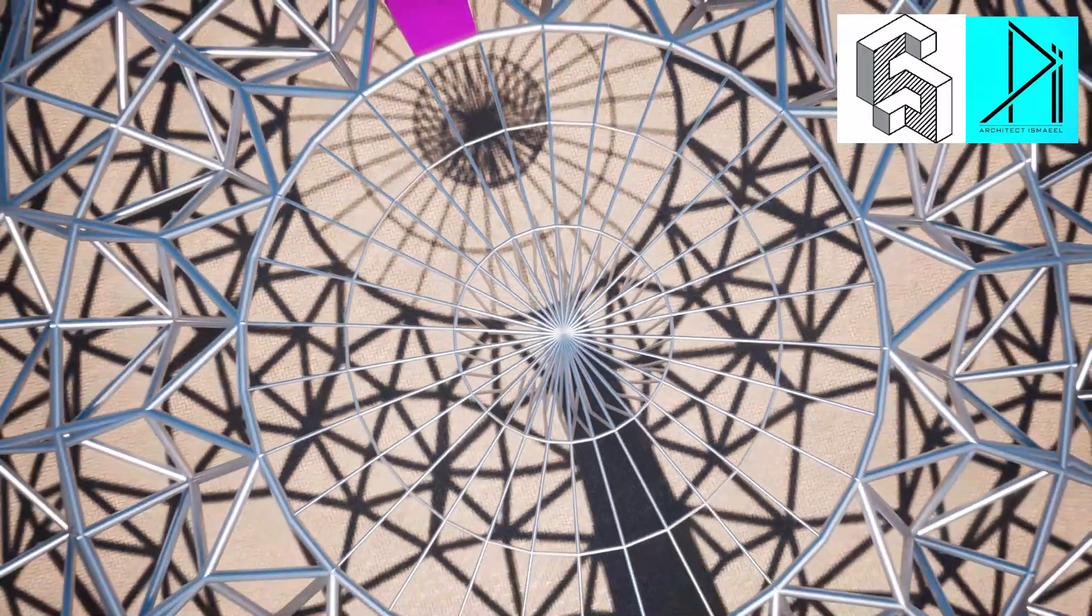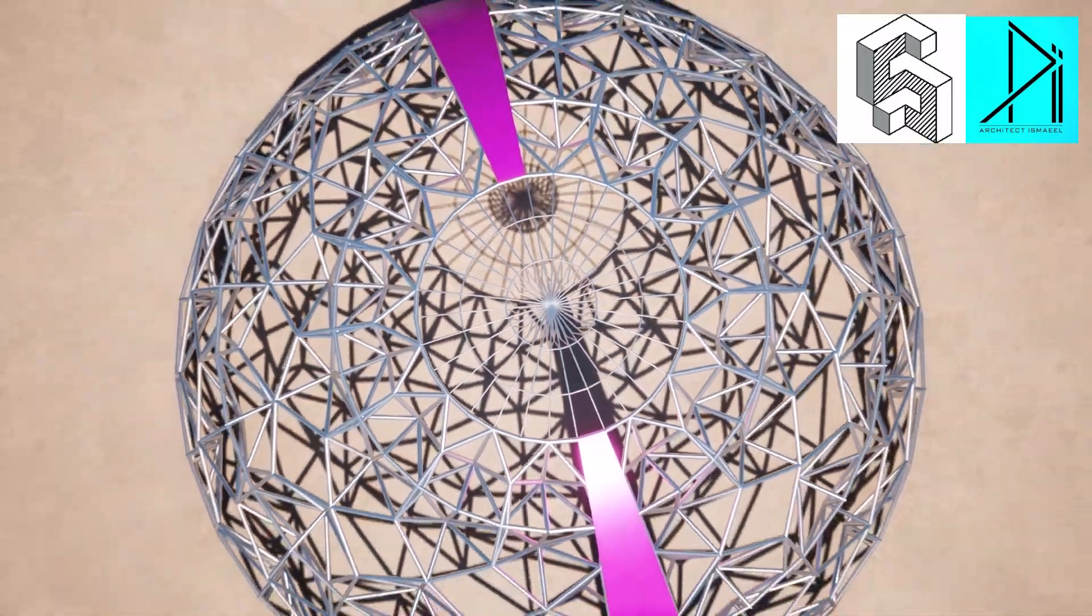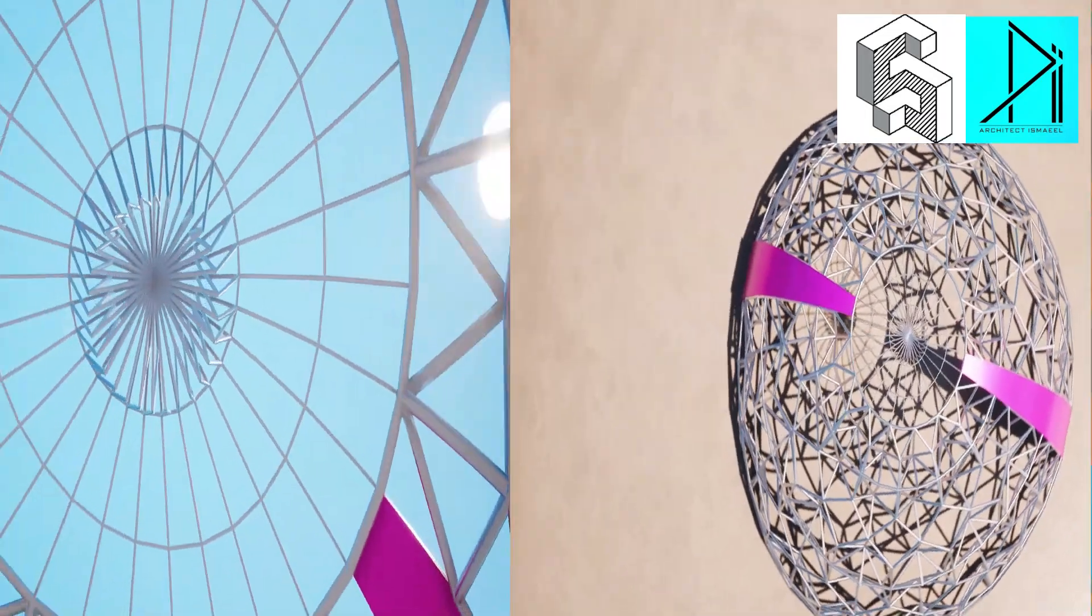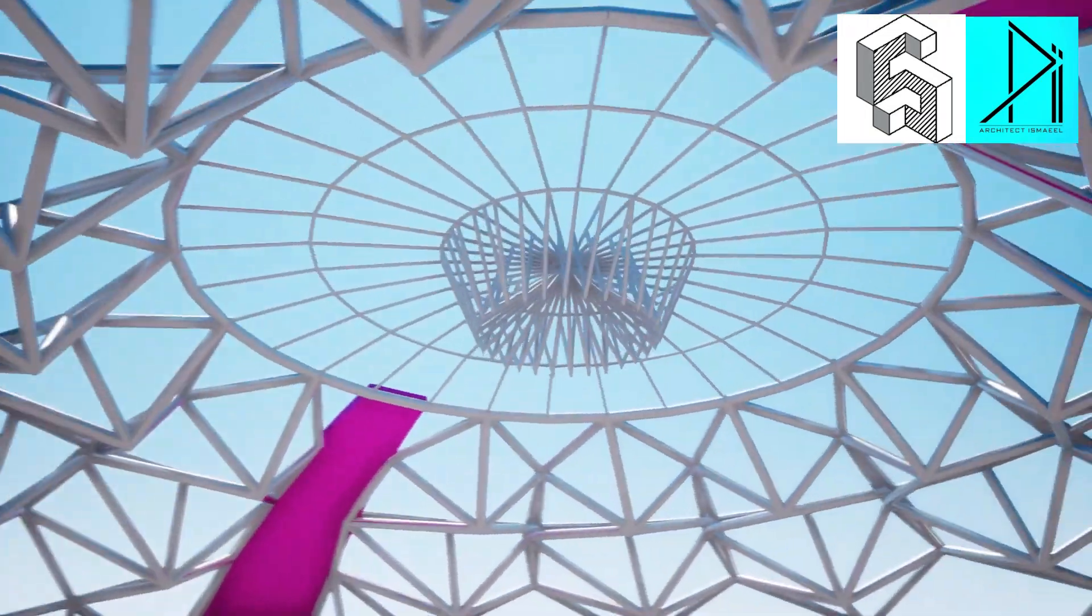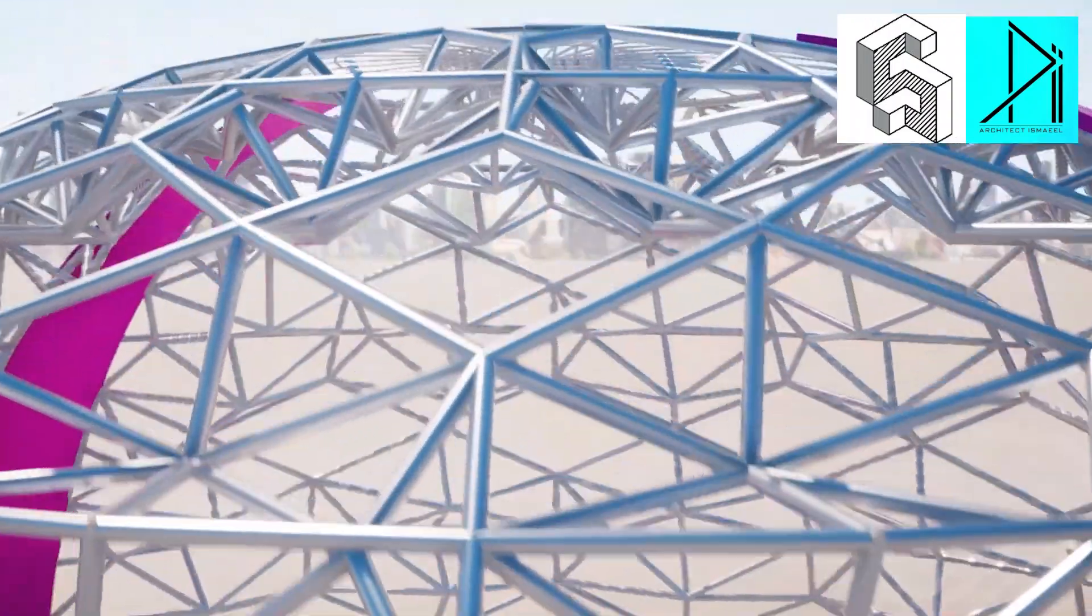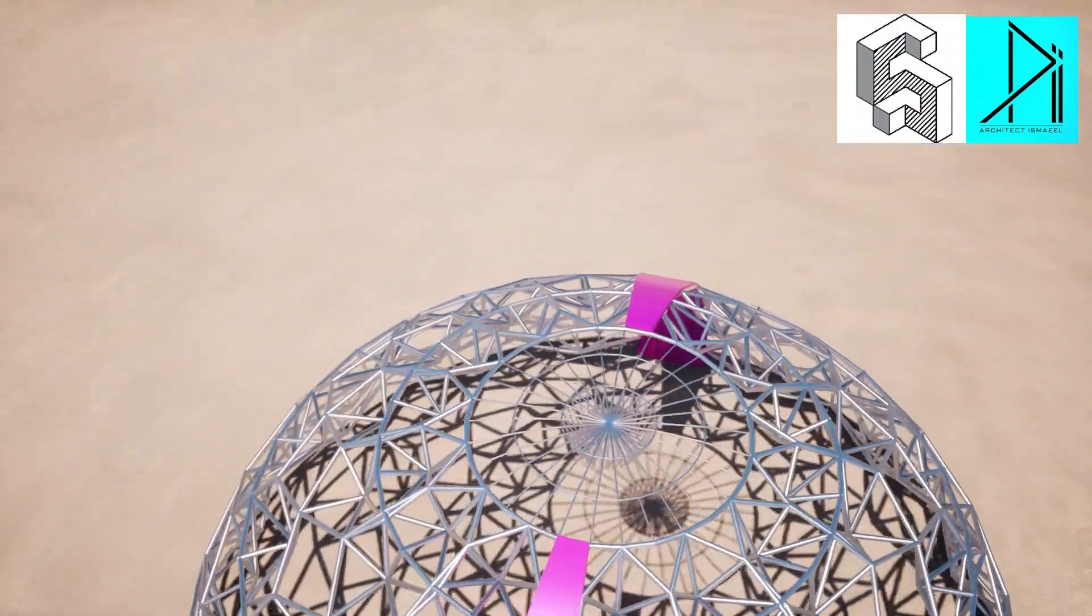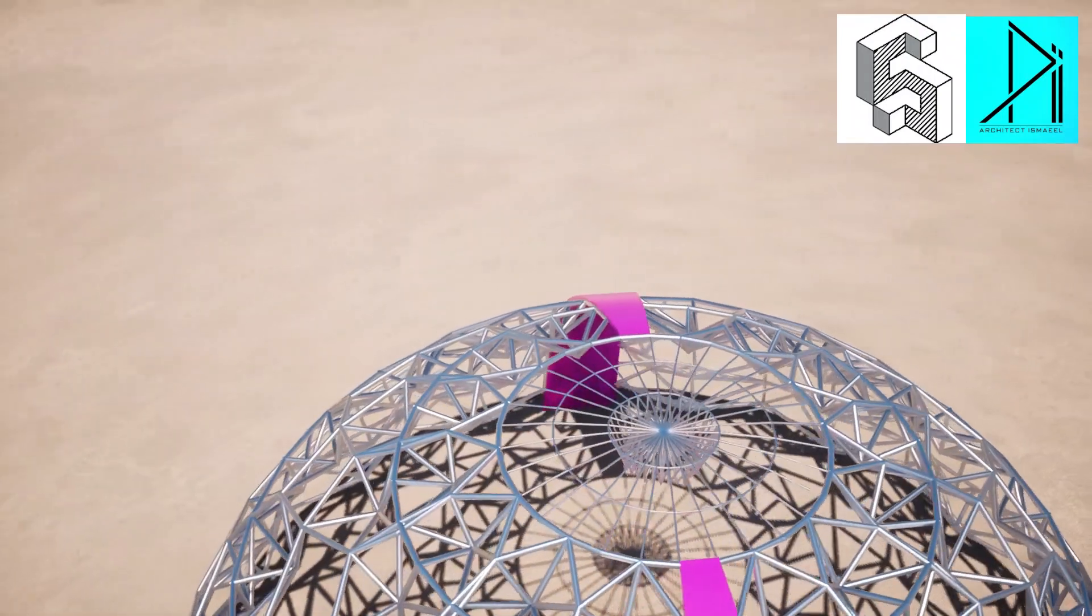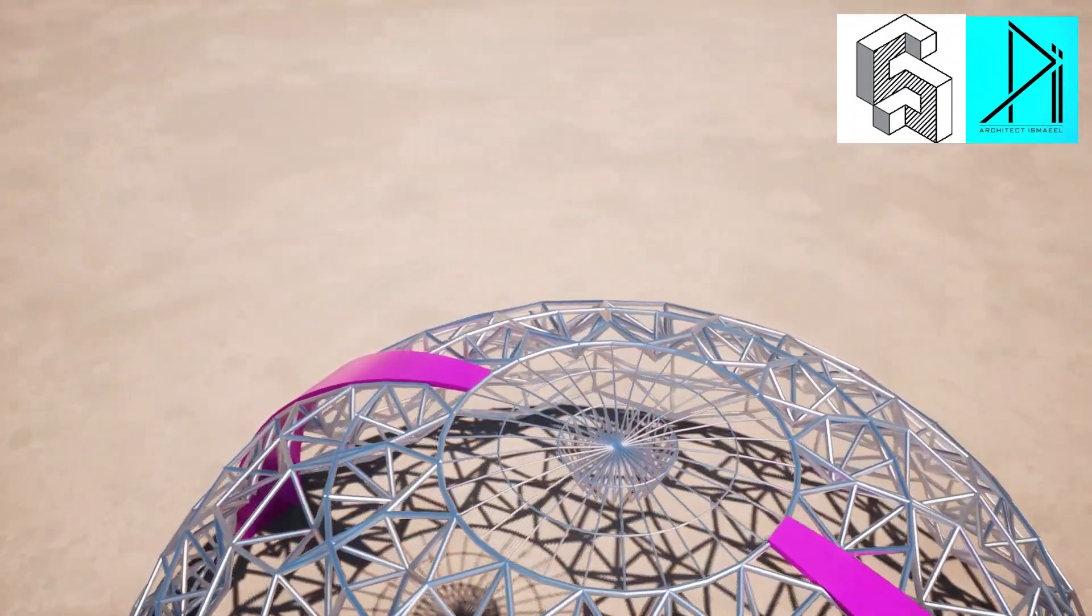Also, the part 2 of this tutorial is available on the channel of BIMboy. In part 1, I have created the adaptive component, whereas in part 2, the other channel has created the dome with the help of this adaptive component. Now let's start with part 1 of this tutorial.